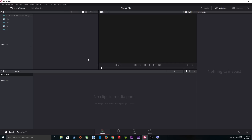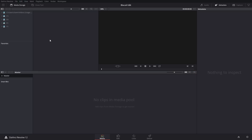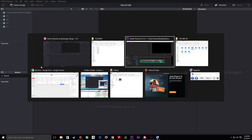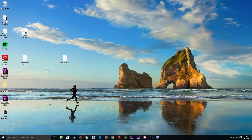Once Resolve starts, you'll notice four tabs at the bottom: the Media tab, Edit tab, Color tab, and Deliver tab — going in order as a workflow. The Color tab is really where DaVinci Resolve shines. I like going to Workspace > Layout > Full Screen to get rid of the white bar and fill the display with just the DaVinci Resolve interface. To navigate back to other windows, use Command+Tab on Mac or Alt+Tab on Windows, or press Windows+D to show the desktop.